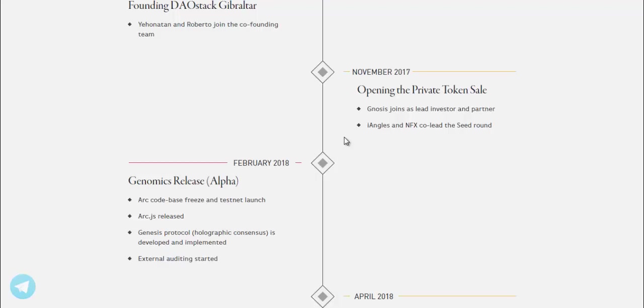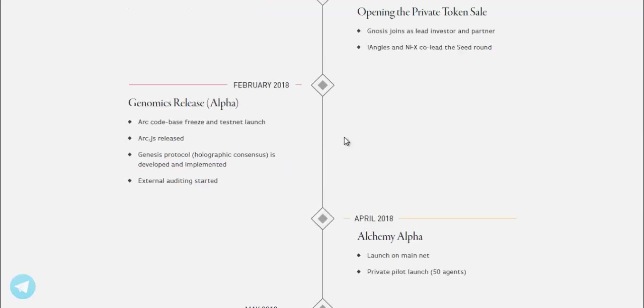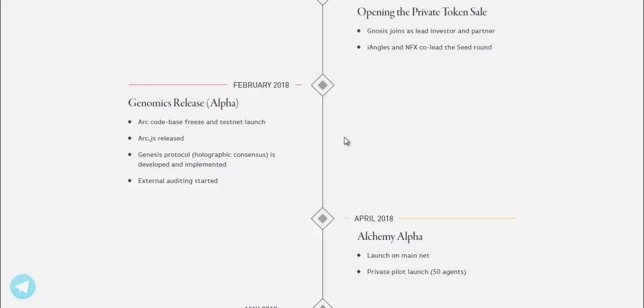February 2018, Genomics release alpha. ARC code base freeze and testnet launch. ARC.JS released. Genesis protocol holographic consensus is developed and implemented. External audit is started.